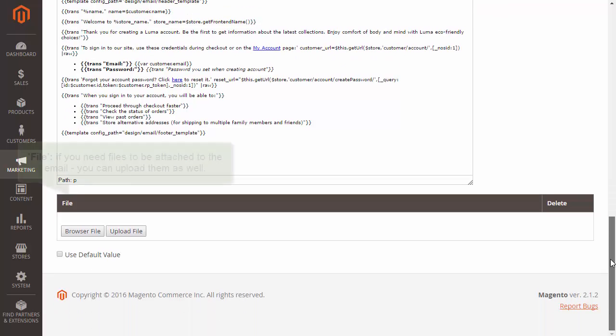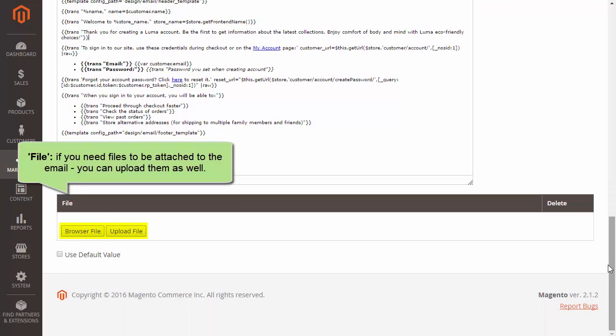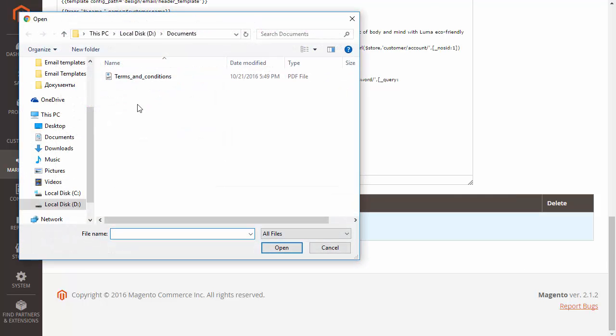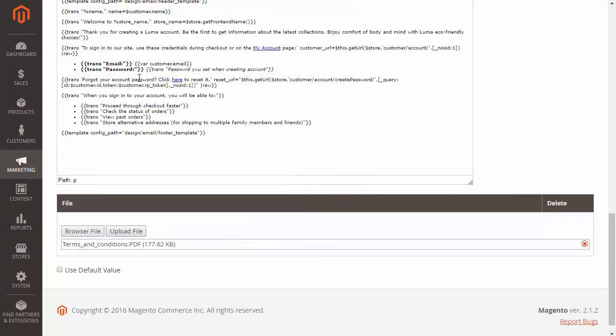You can attach files to the email. Click Browse file, choose the file and tap Upload file.